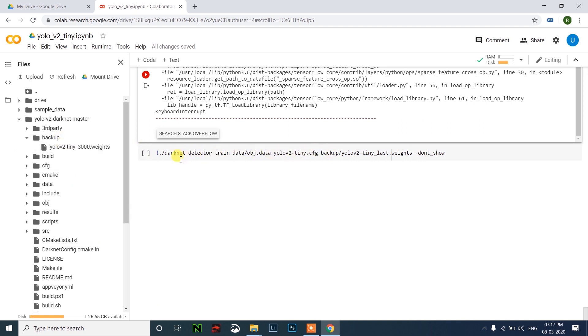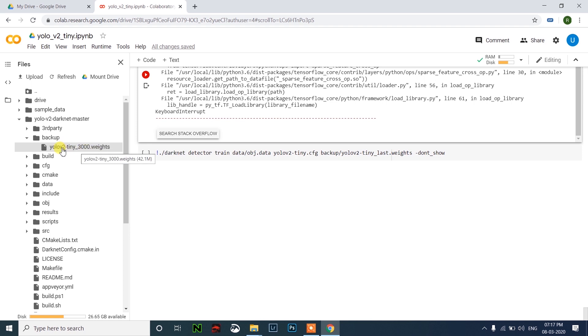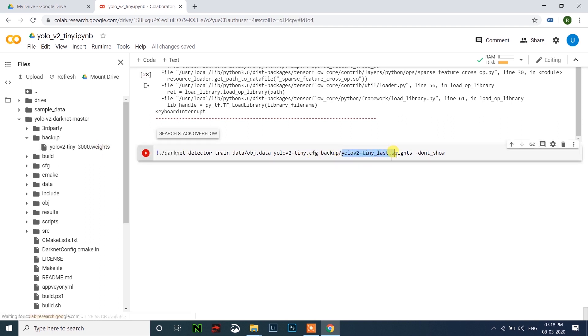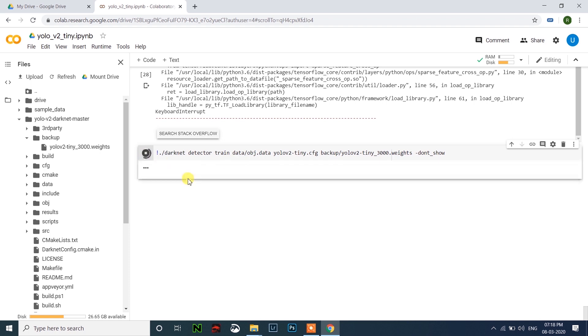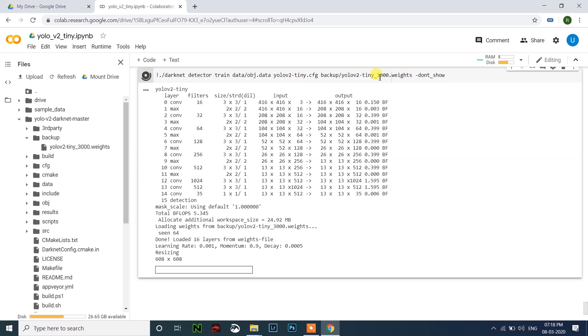If you want to continue training, after backup, backslash yolo v2 dash tiny dot underscore last, you need to rename this file. You need to write this name here. You need to rename this and click this so that it will continue training from that iteration.